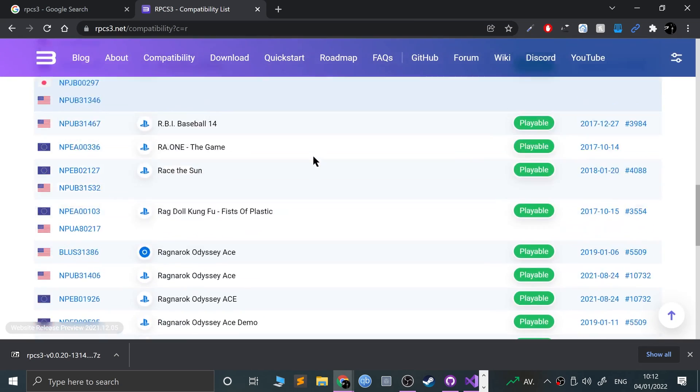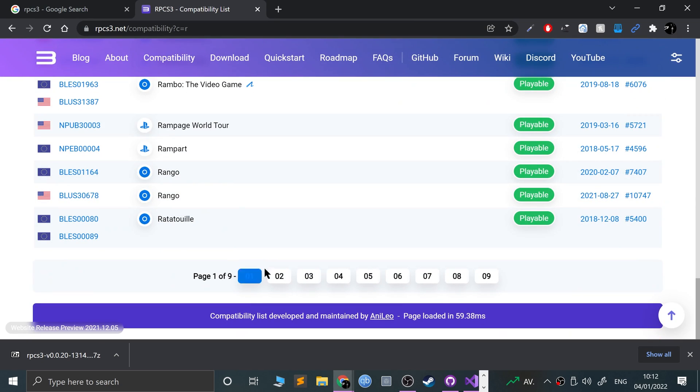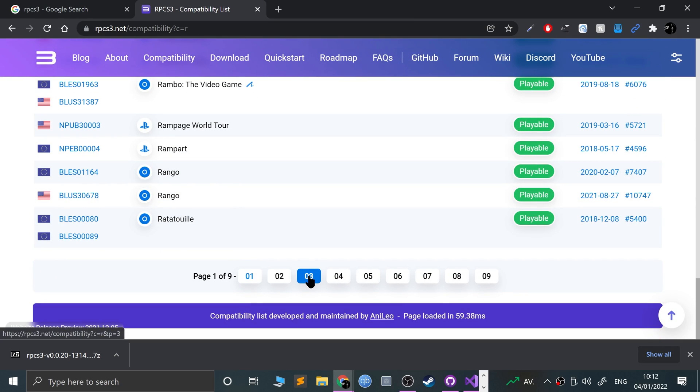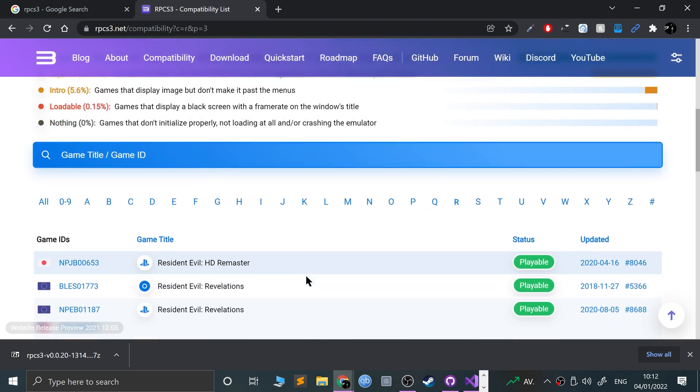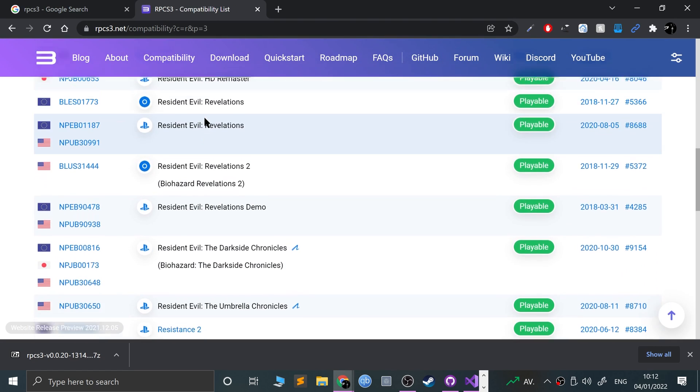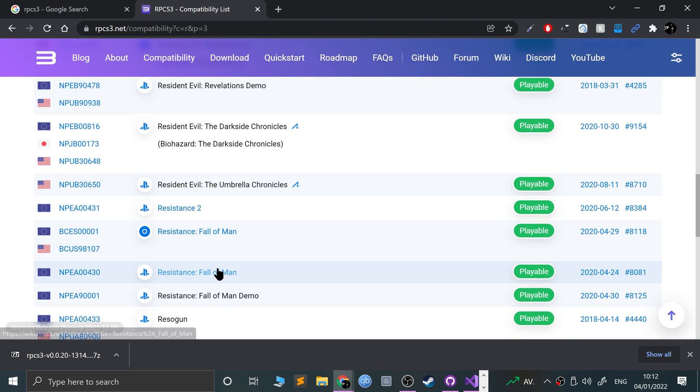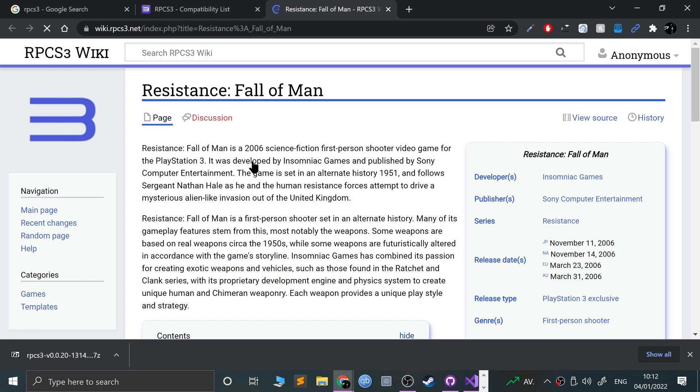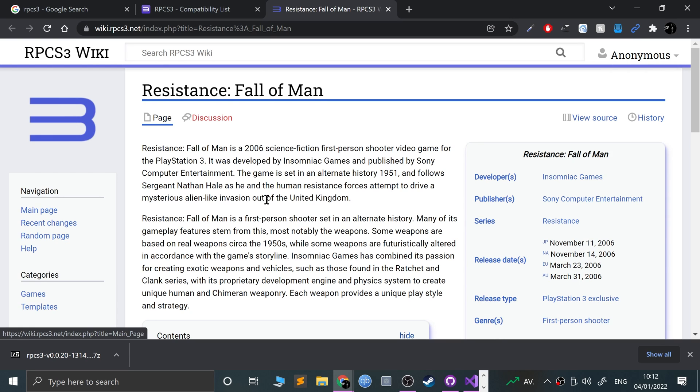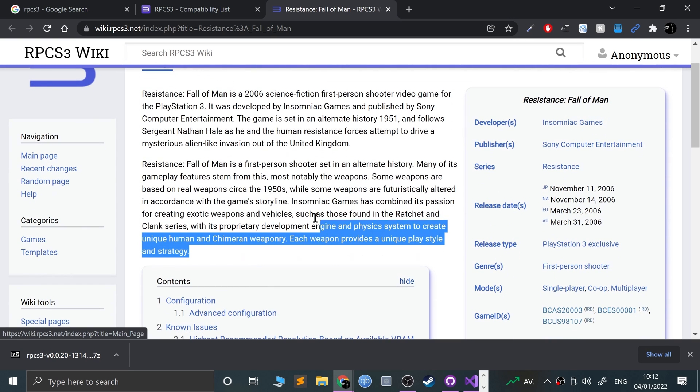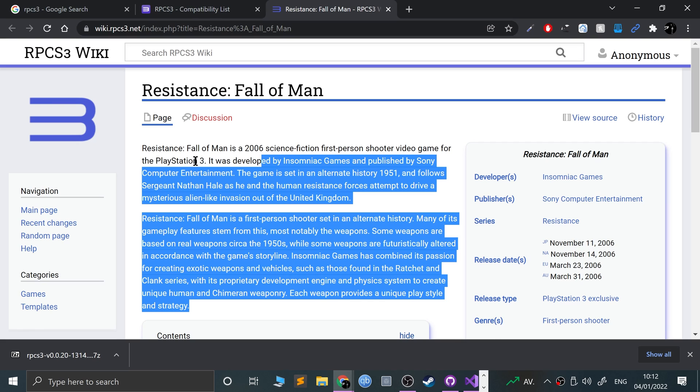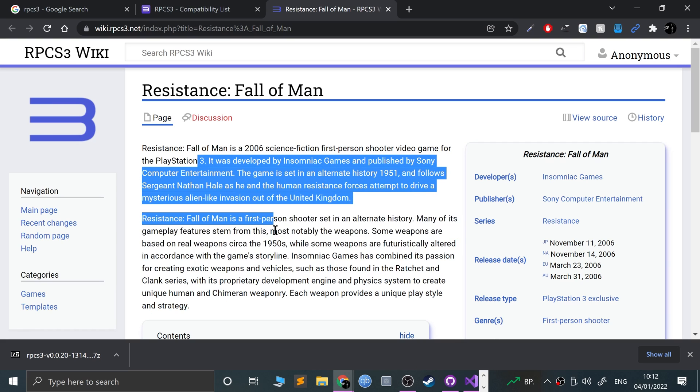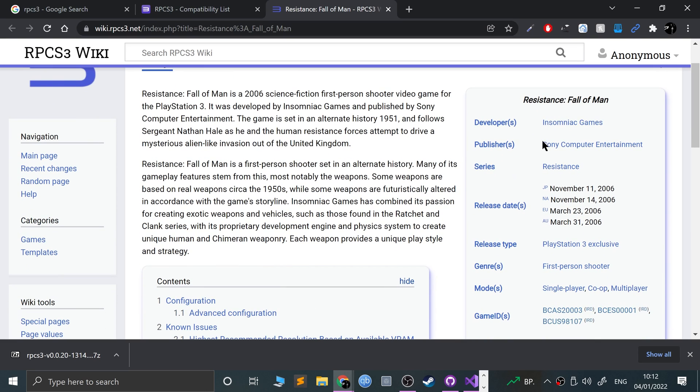These particular games are playable and the game I'm going to be trying is Resistance Fall of Man. I know it's on page 3 because I've already checked. Here we go, it is playable, fantastic.